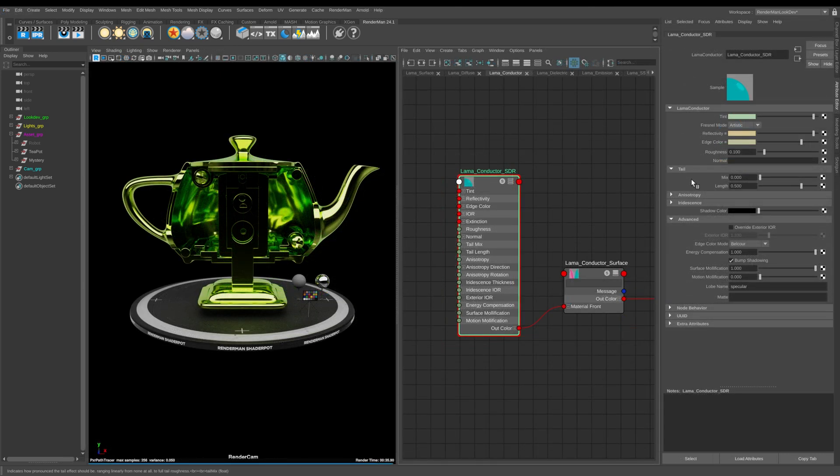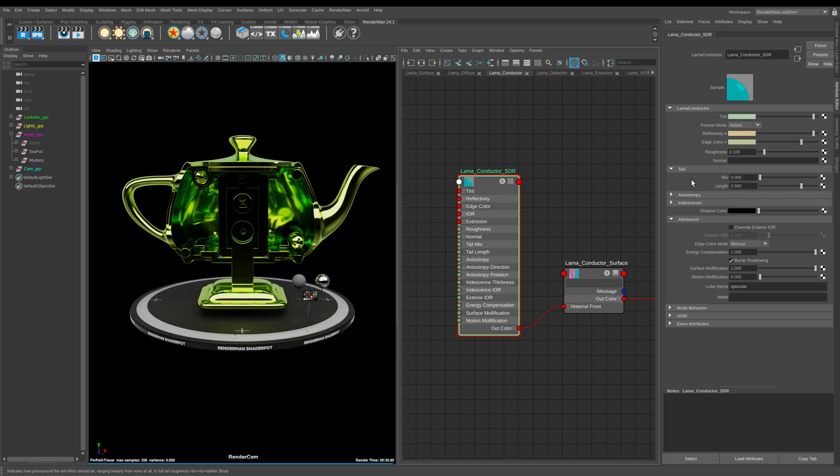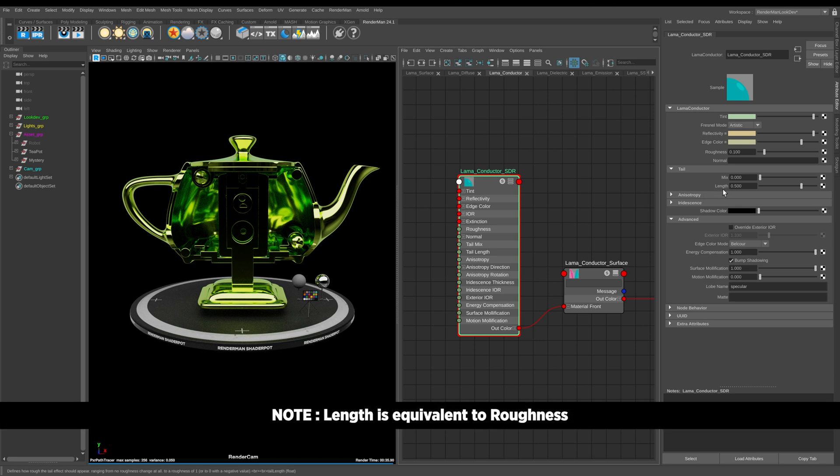So next up here we have tail and this one's really interesting because what it allows you to do is create halo or polished effects onto your metals. It does this because it blends a low roughness lobe into a high roughness lobe and this effect in turn creates that sort of hazy look that you get on a lot of real world surfaces that have micro scratches.